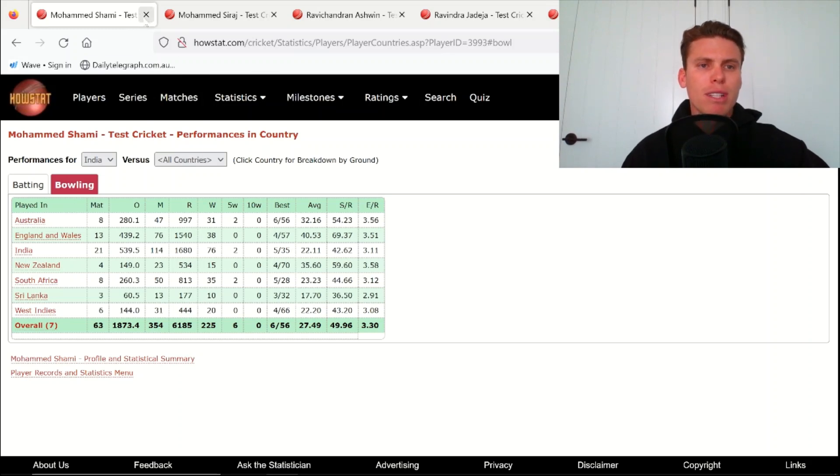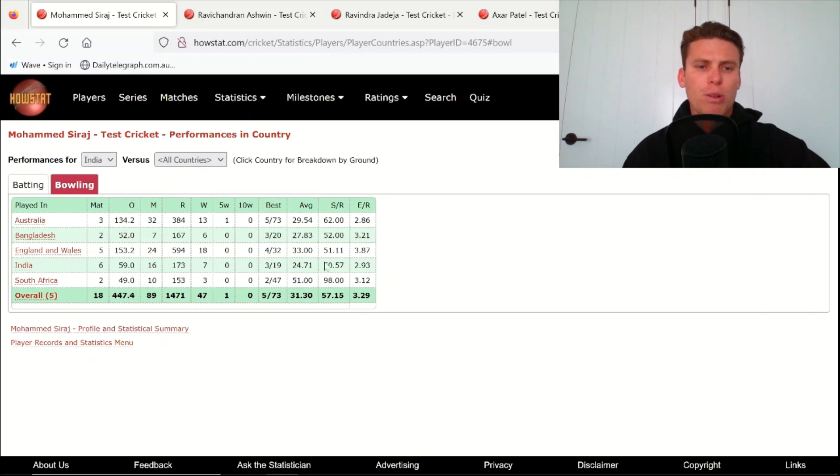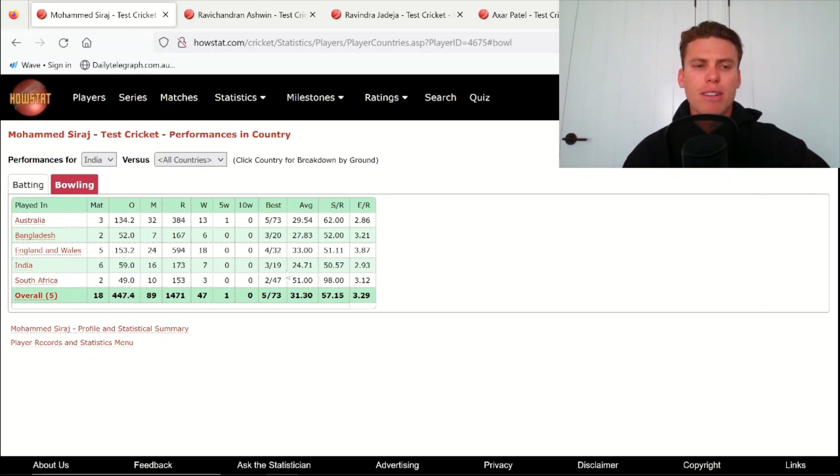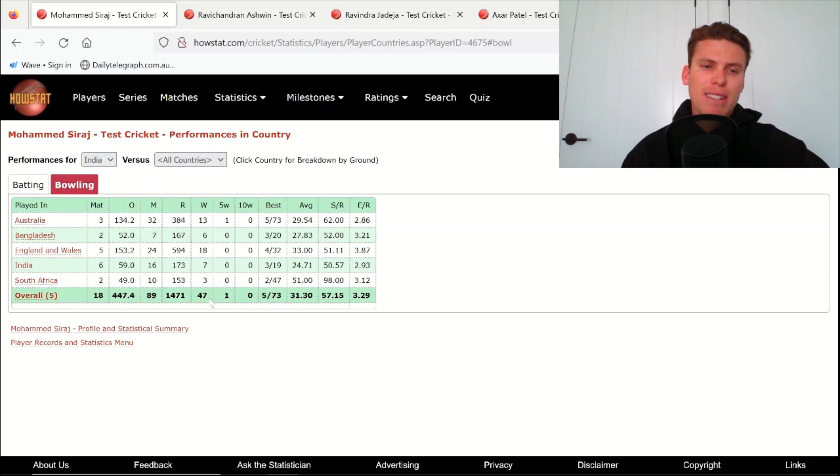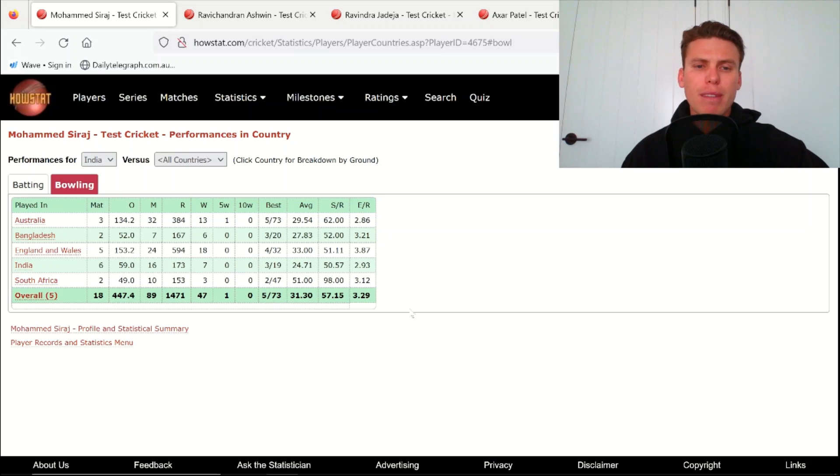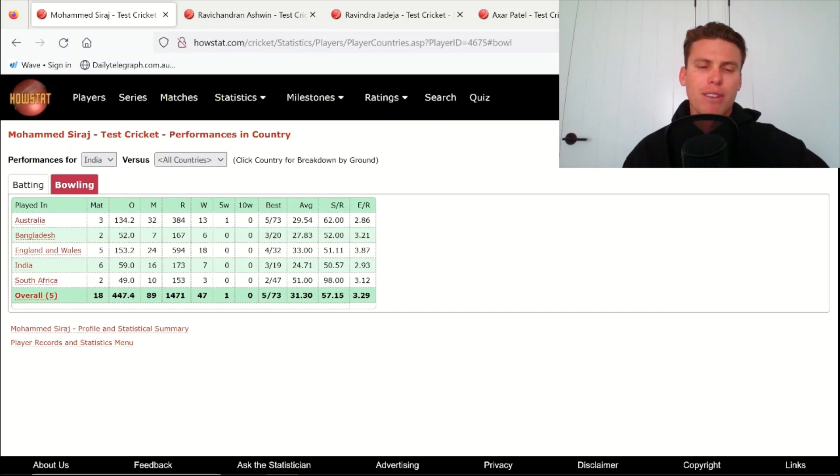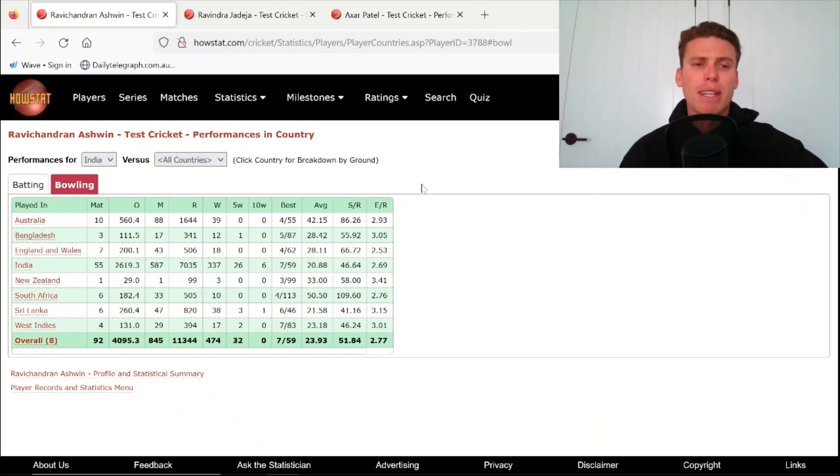Siraj obviously has a bunch more wickets across the board here in England, average of 33, 29 in Australia, 24 in India. A very good bowler at that. Overall 47 test wickets, nothing crazy, but he definitely has an opportunity to build on that record. So I see Shami as doing better than Siraj. Again he has the ability to go off, he has a 5-for in Australia, so he could definitely do that in England. But definitely not someone I'm super worried about.